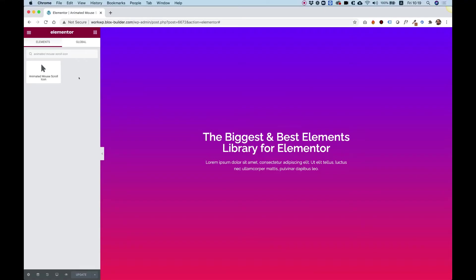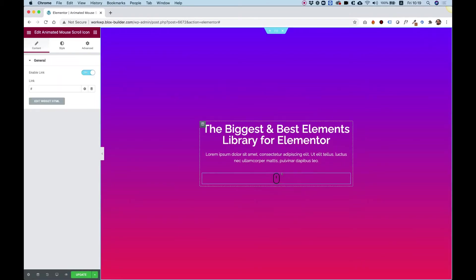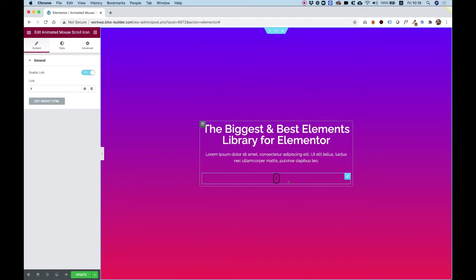To get started, drag the animated mouse scroll icon into your Elementor widget. This widget is an indication for users that they can scroll down.